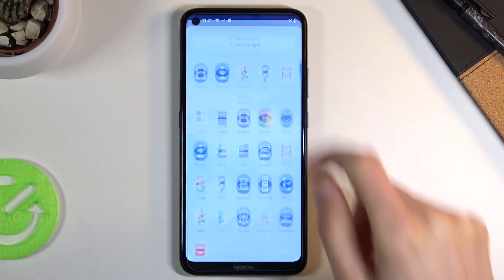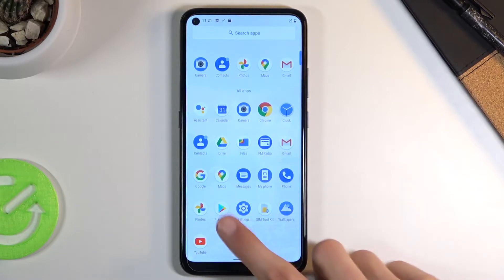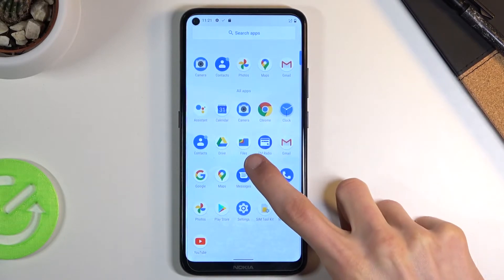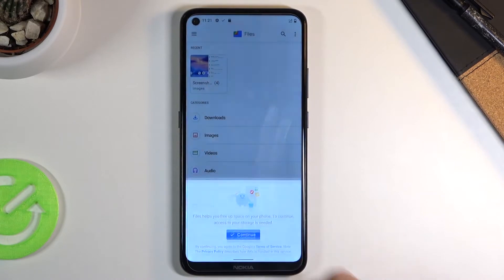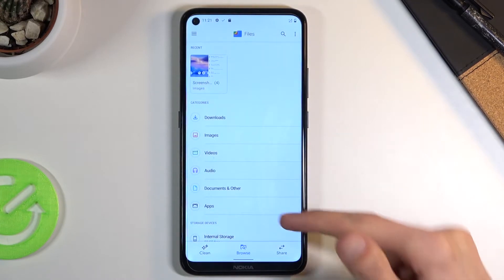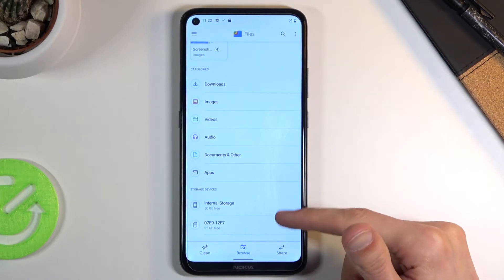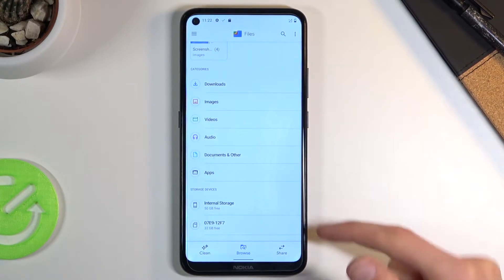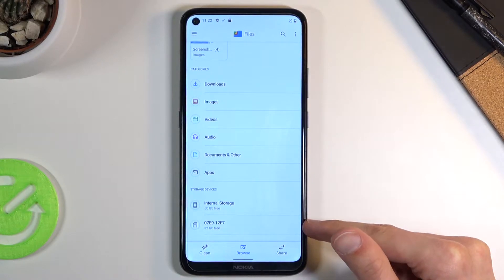To get started we want to open up the Files application. From here you should see your storages at the bottom — as you can see you have internal storage and the other entry is the SD card.